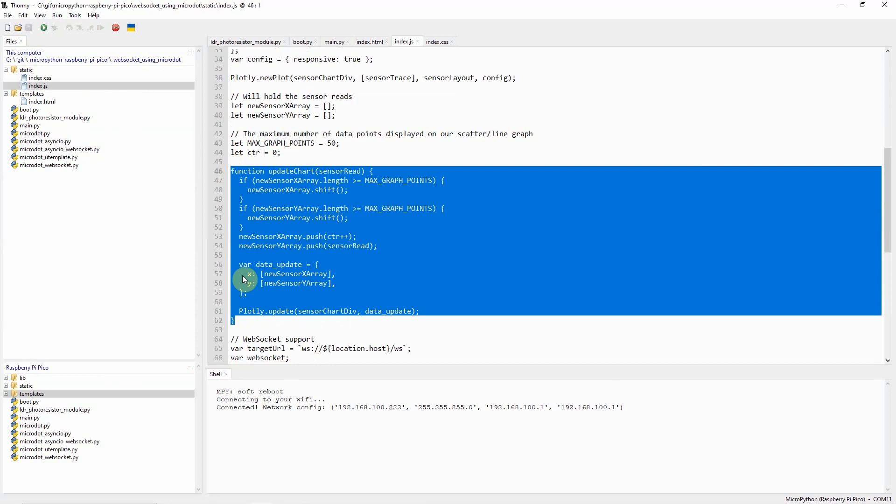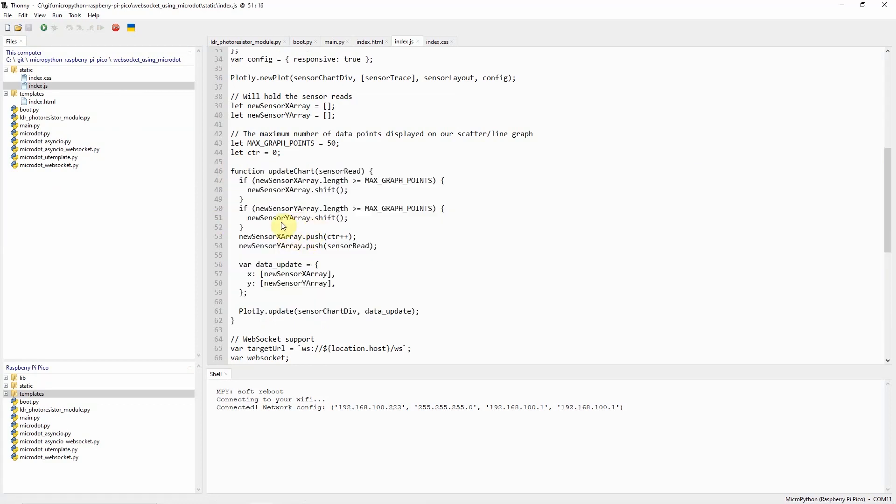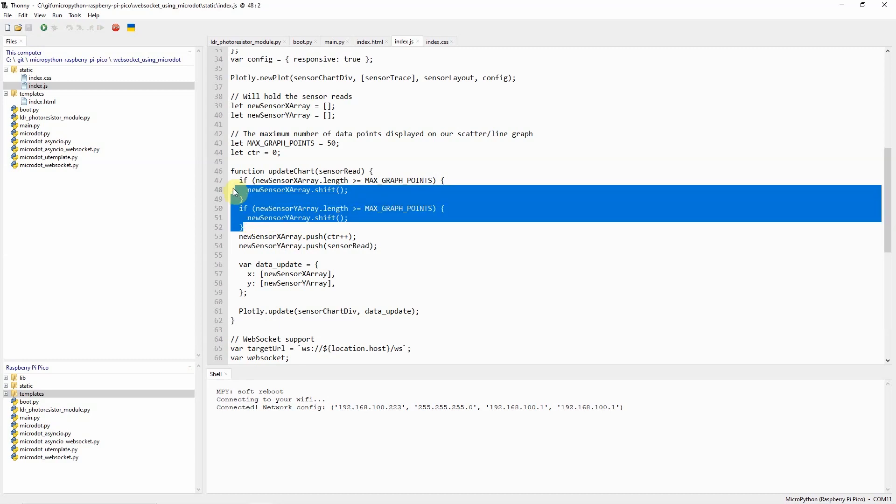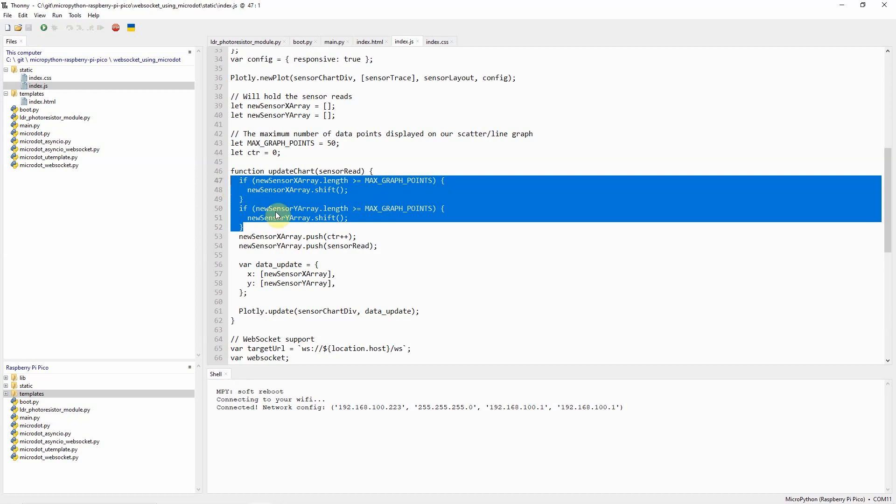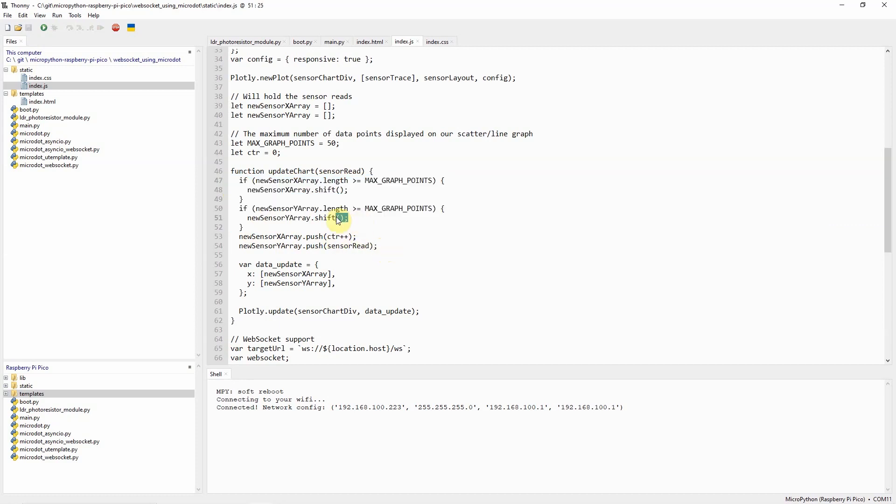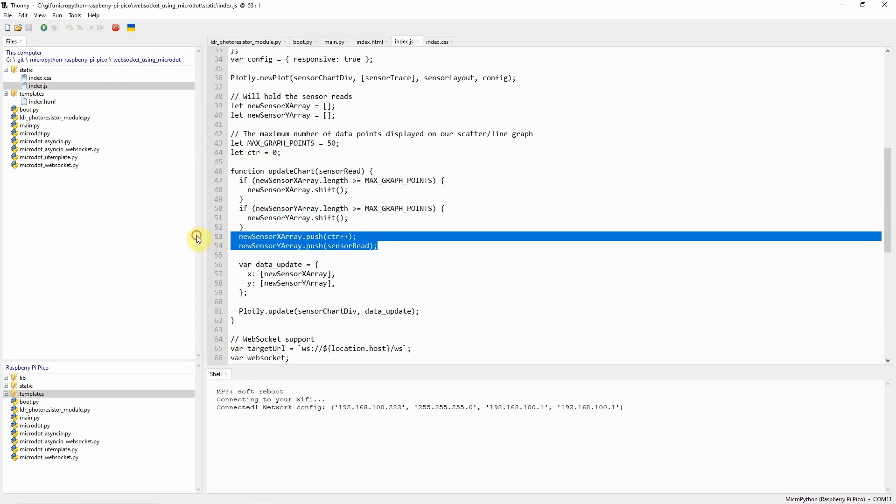The function update chart will update our arrays. First it checks if the maximum number of points is already stored in our arrays then it will push or remove the first record and then it will add new records for our array.